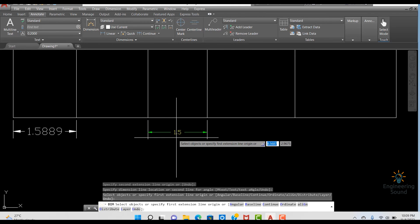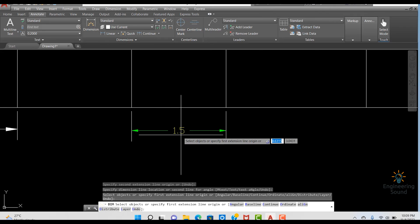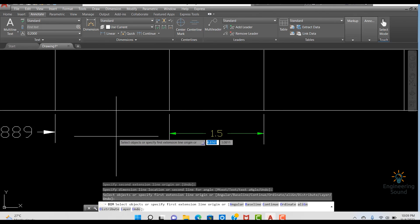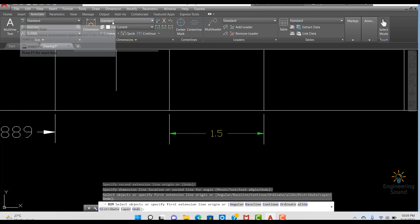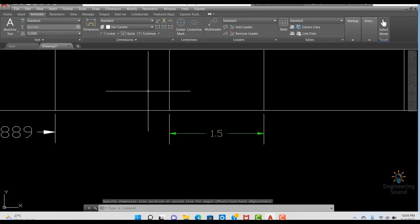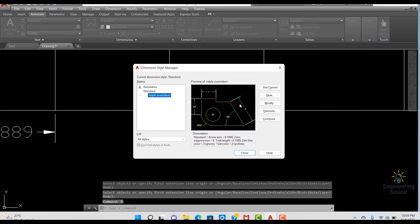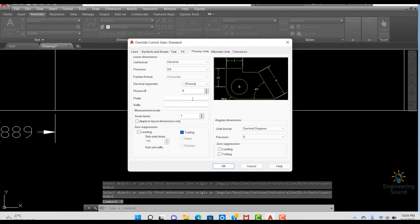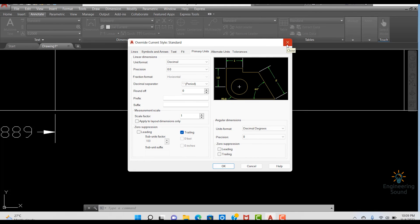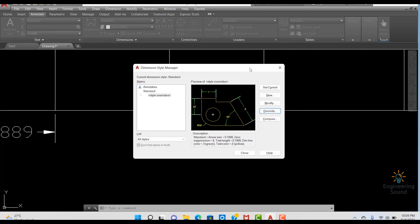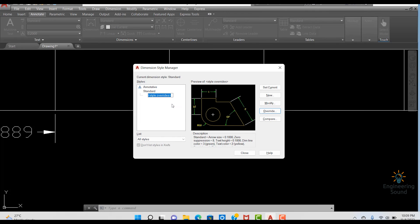Now you can see that this style looks different from before, but we still have Standard selected. You can also create a second Override if needed — just select Override again and apply the same settings or different ones.